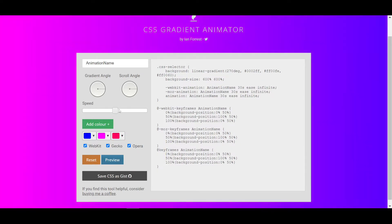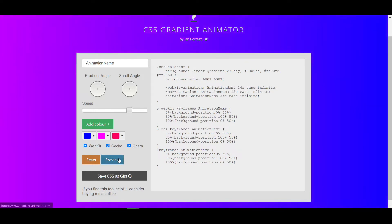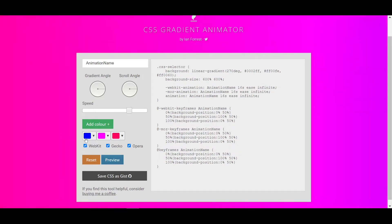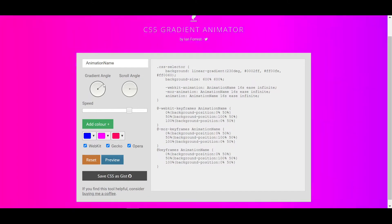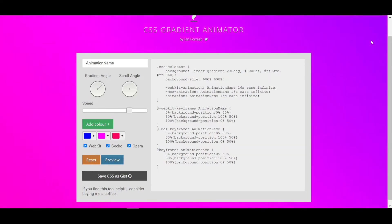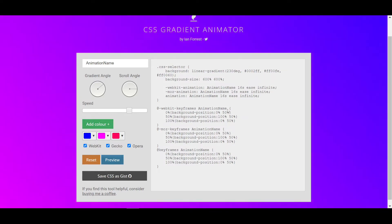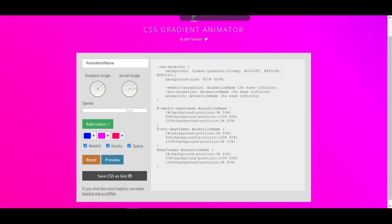Now click 'Preview' and you can see the gradient color background animating. You can control the speed — if I increase the speed and click preview, the gradient colors move and animate faster. You can also change the gradient angle, and the animation will come from that angle direction. Then we need to put this custom CSS into our Elementor WordPress website.